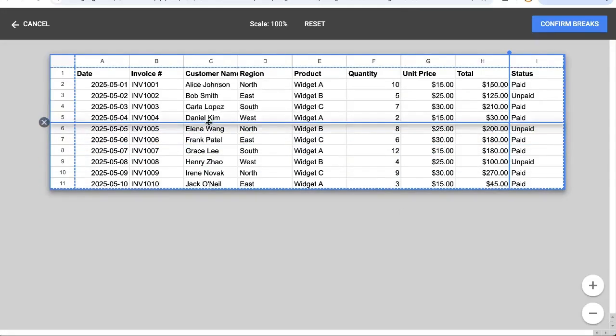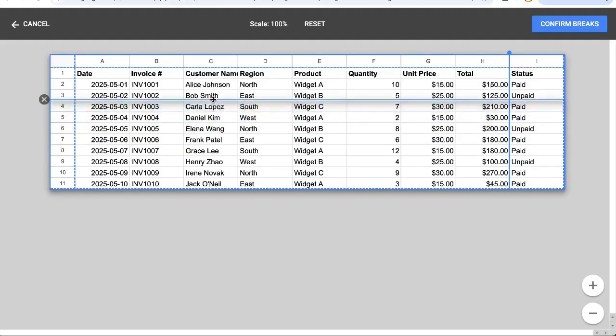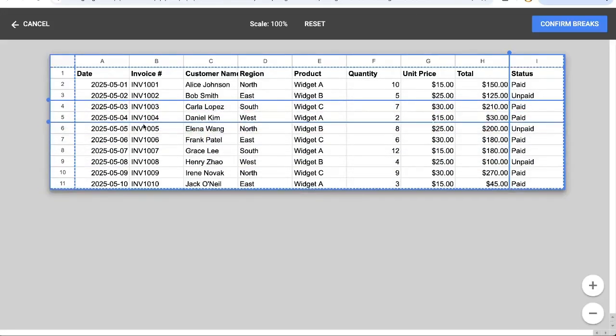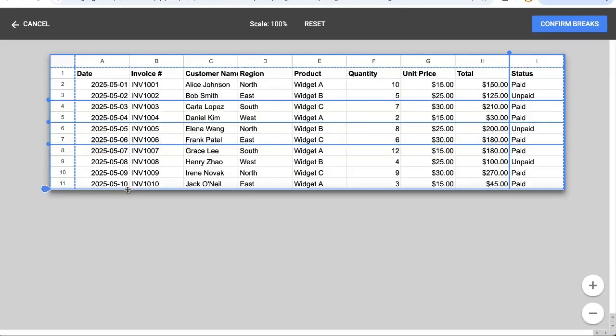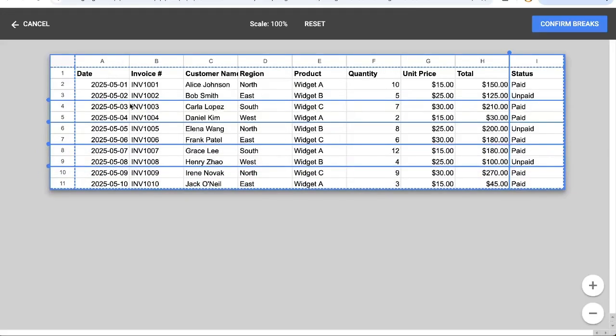So if I have like this bar here, maybe I only want to print the first two lines, then the next two lines, then the next two lines, and then the next two lines. I can move as many breaks here.